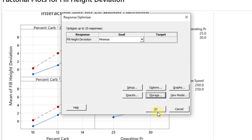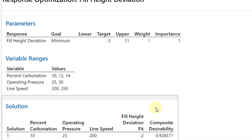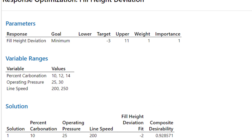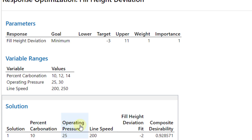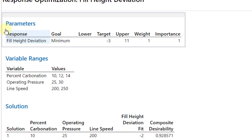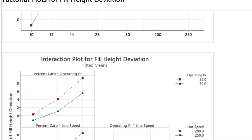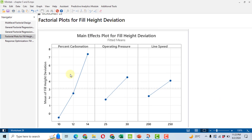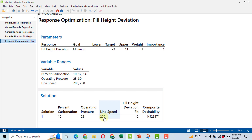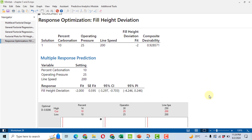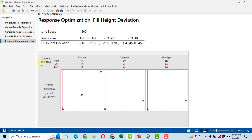In the graph options, select the optimization plot; in Results, select all solutions with parameter variable ranges. Click OK. The optimization results show that percent carbonation of 10, operating pressure of 25, and line speed of 200 will minimize the average fill height deviation at a value of minus 2. From the main effect plot, the optimal settings are percent carbonation 10, operating pressure 25, line speed 200 — consistent with the optimizer's suggestion. The optimal desirability value is 0.9286, which is quite high.